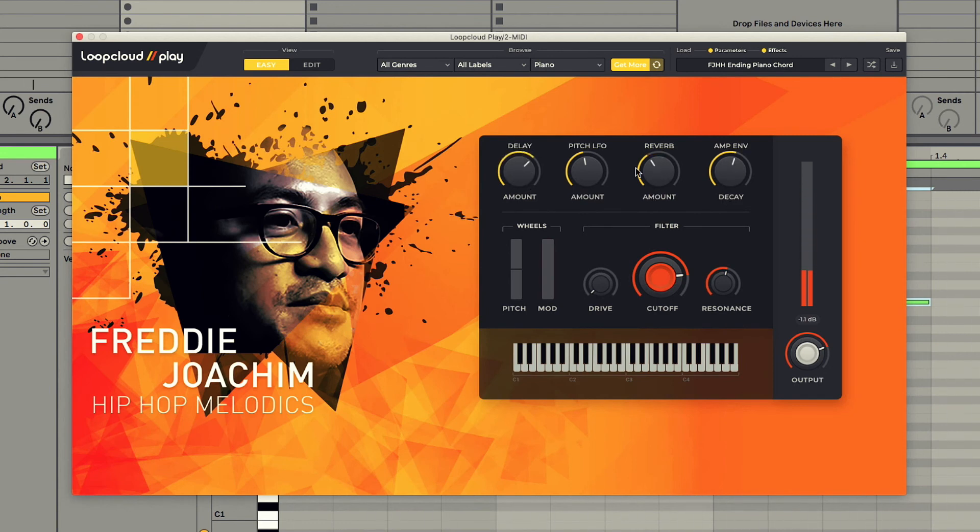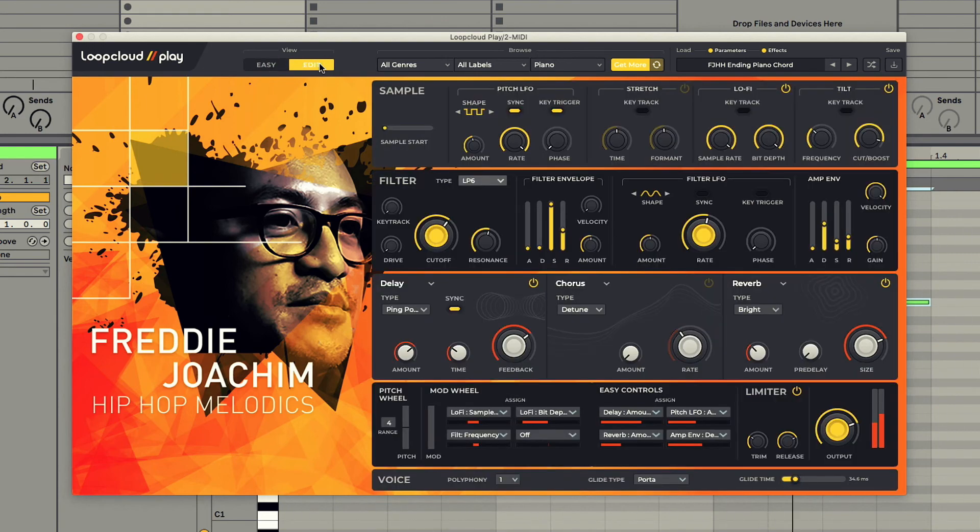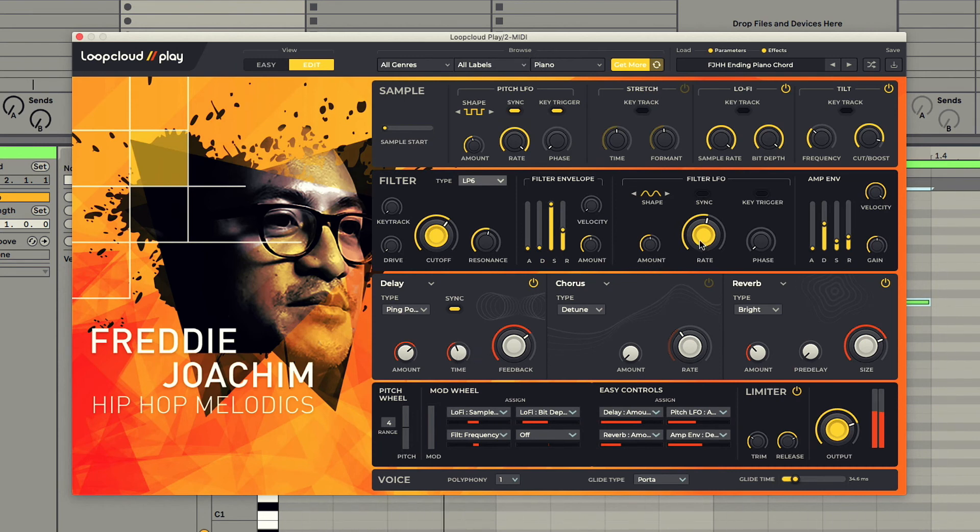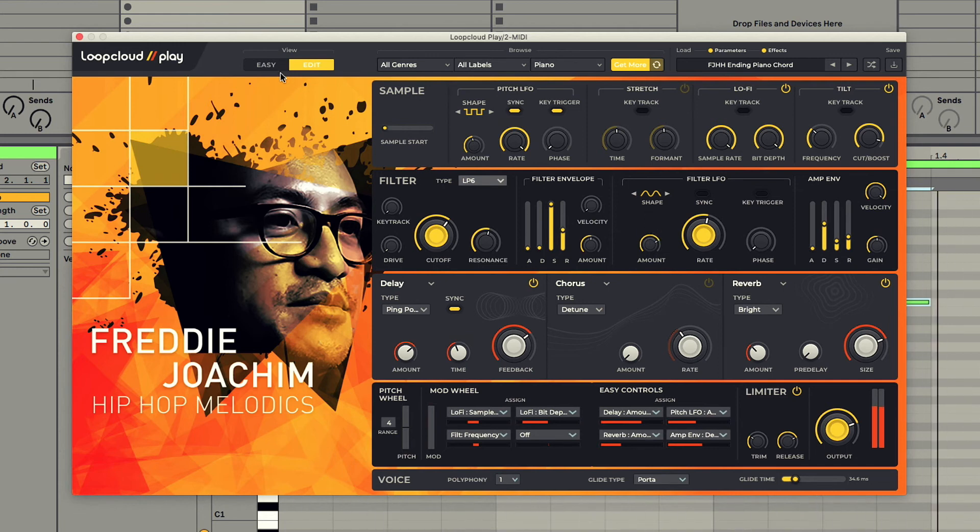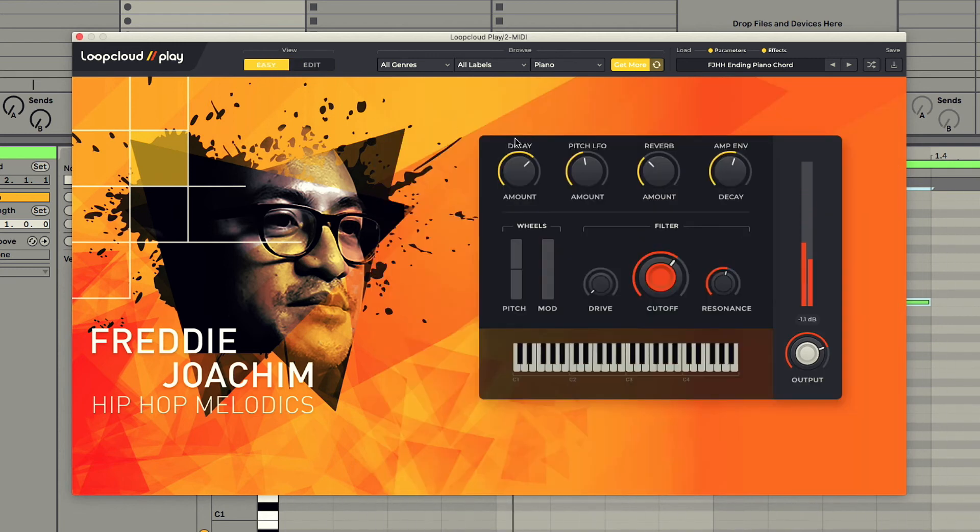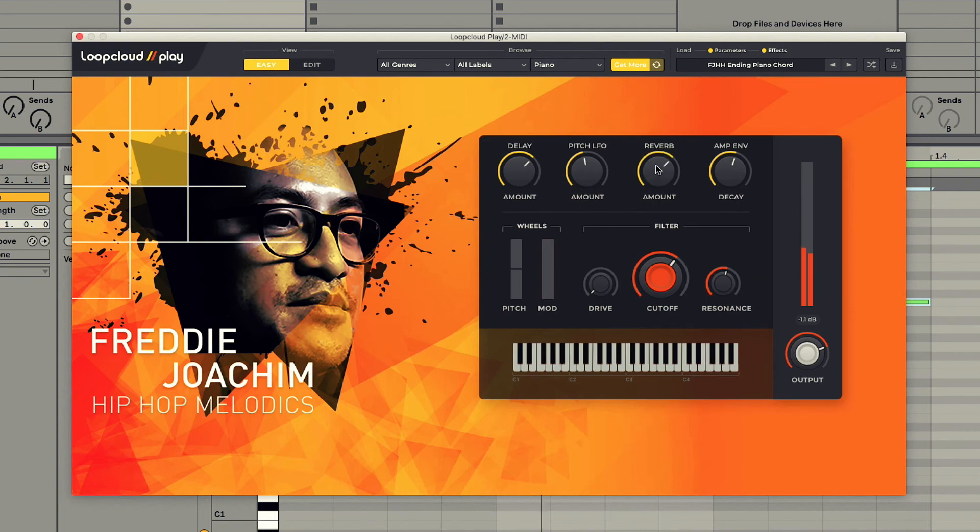Or more comprehensively by going to the Edit tab, where you can further manipulate samples, as well as adjust envelopes and LFO modulation, effects, mod wheel and macro mappings, and more. Separate videos on Play are available for more details about this area.